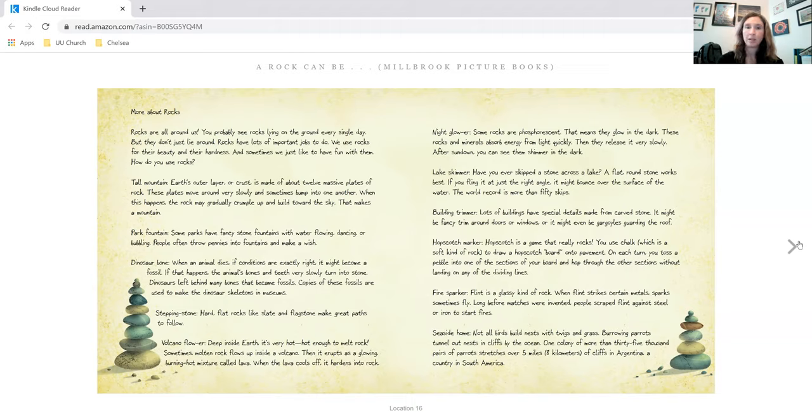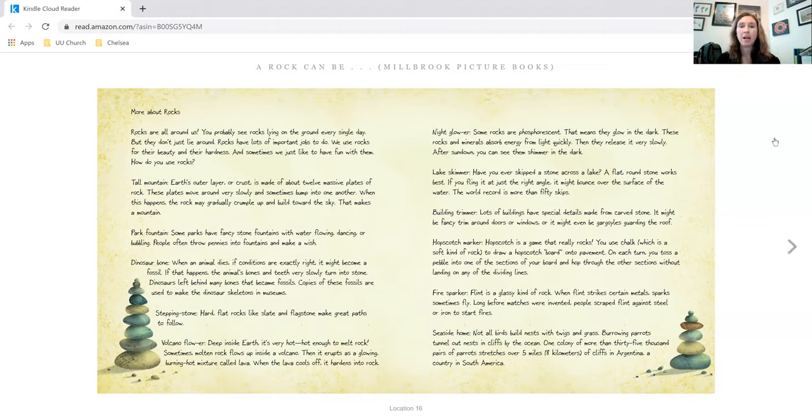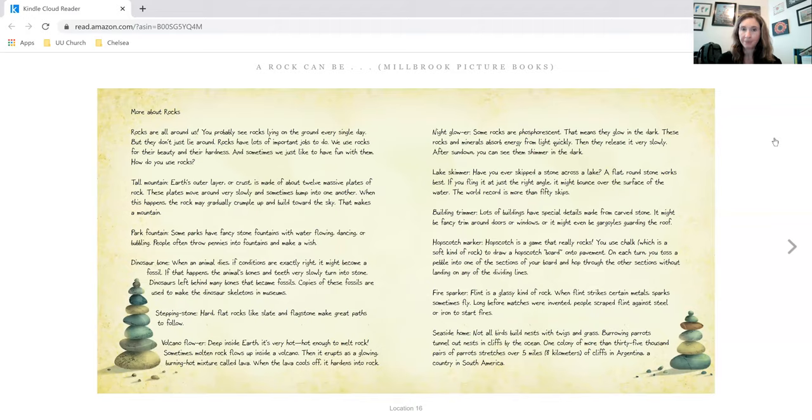Night glower. Some rocks are phosphorescent. That means they glow in the dark. These rocks and minerals absorb energy from light quickly. Then they release it very slowly. After sundown, you can see them shimmer in the dark. You can see some of those at Morrill Hall here in Lincoln.